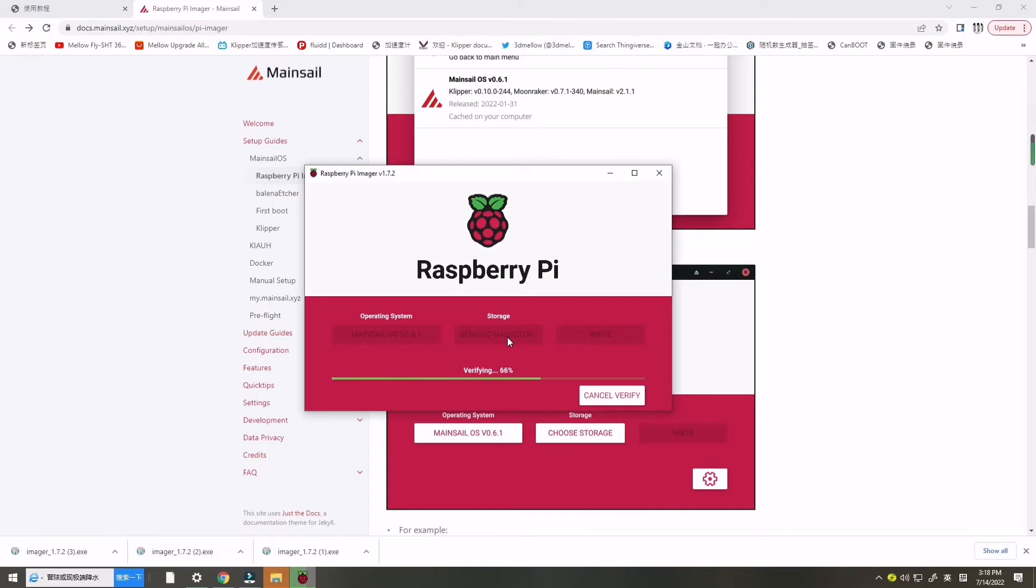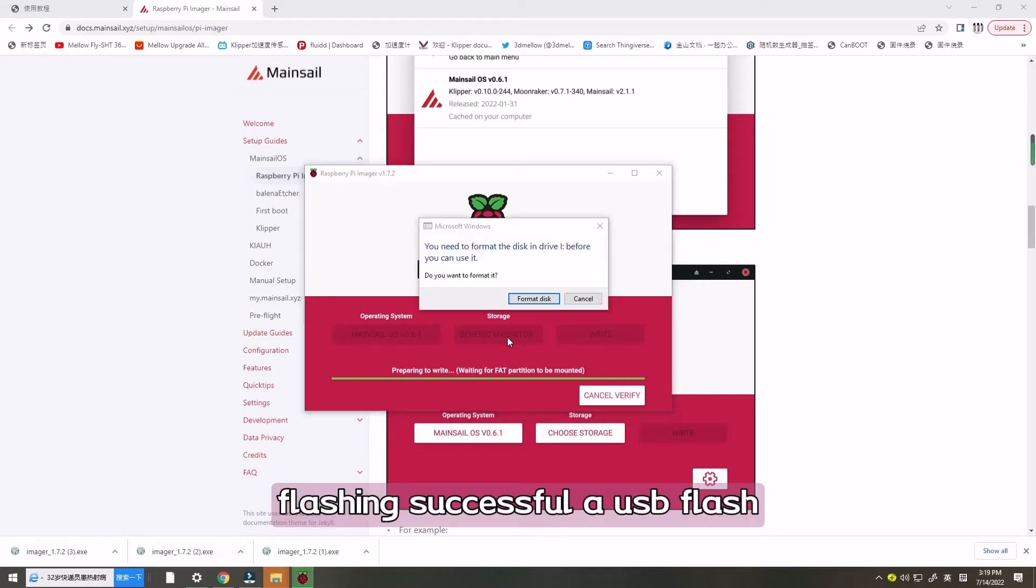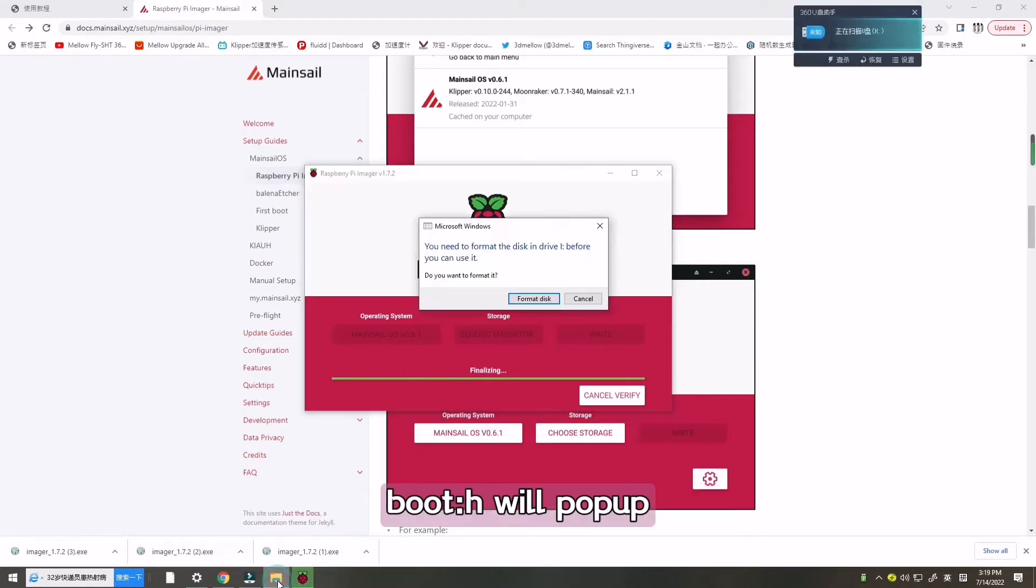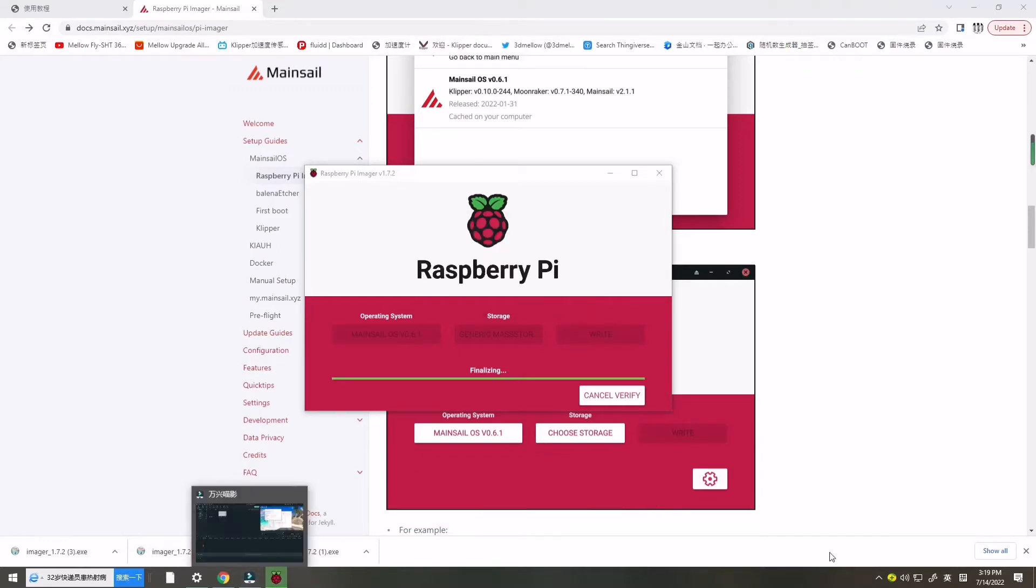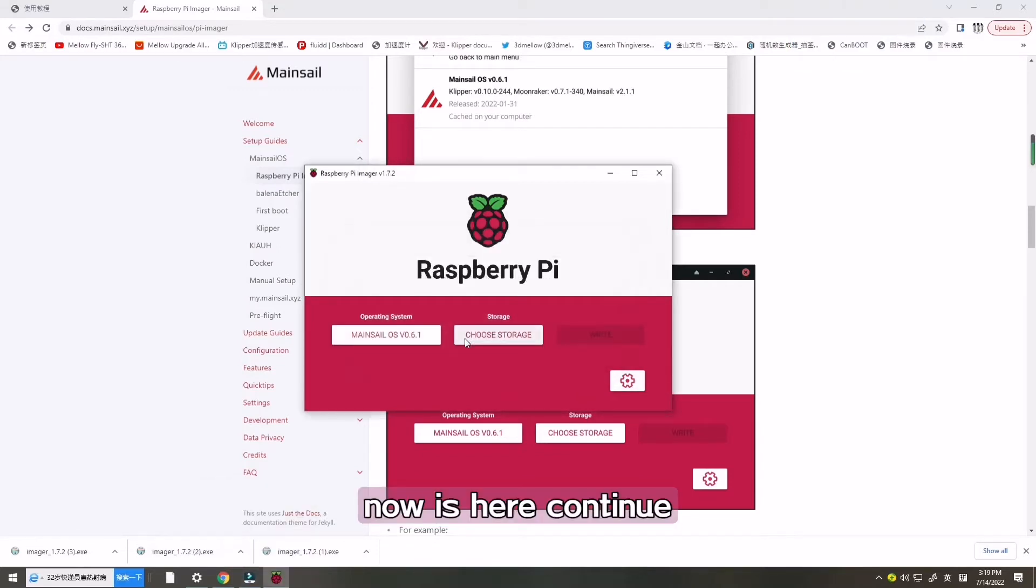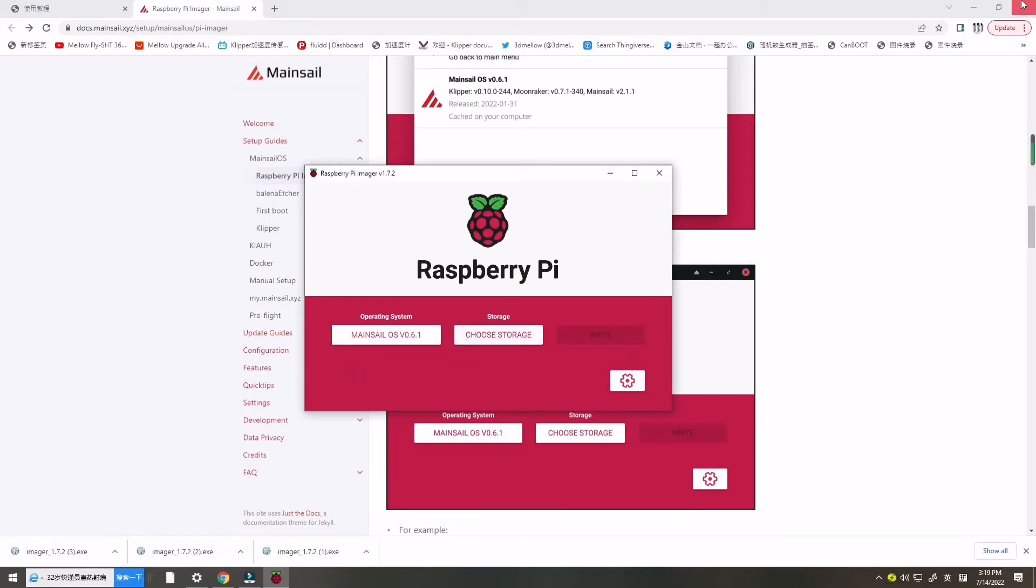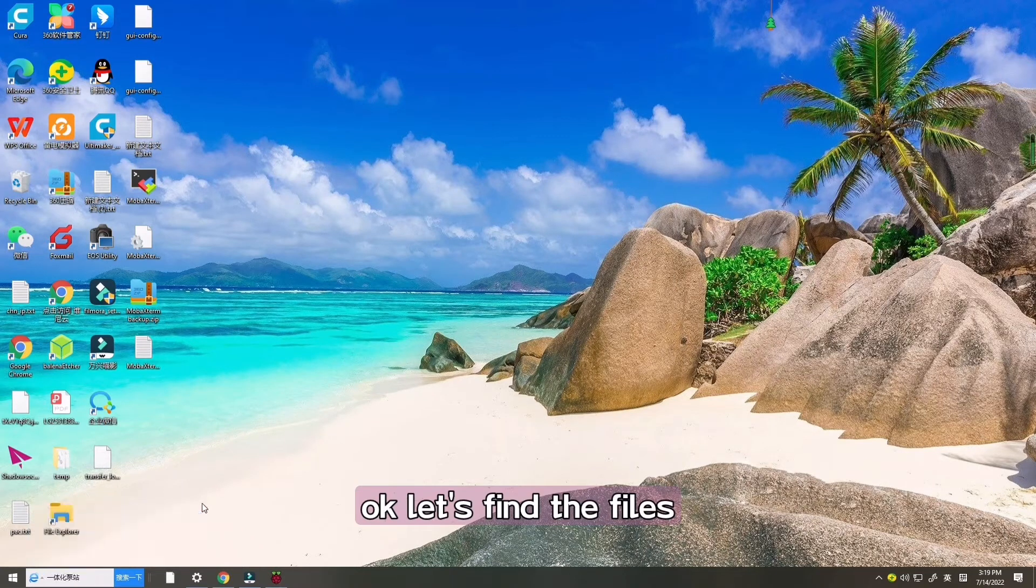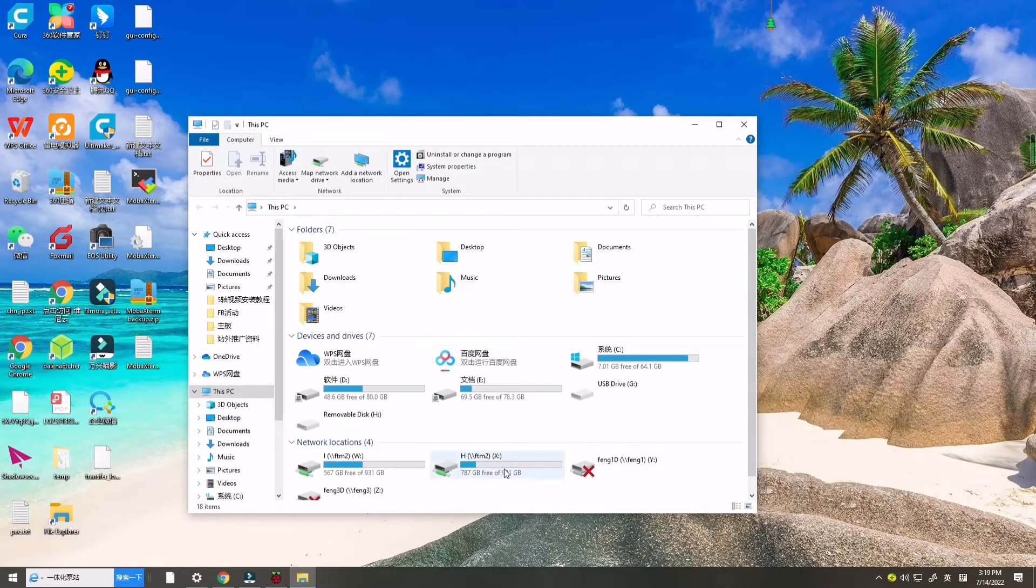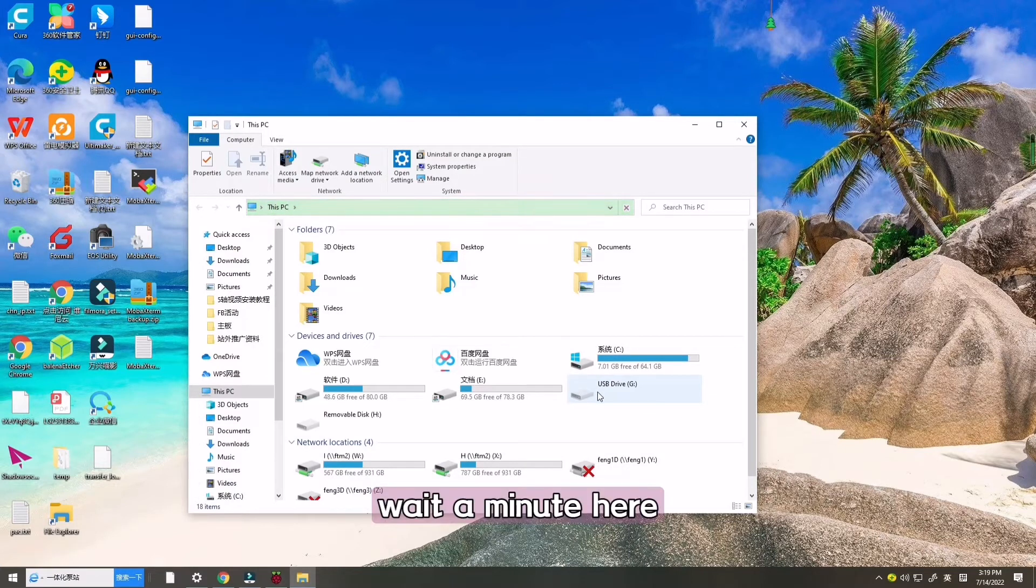After flashing successful, a USB flash disk boot will pop up. Now it's here. Let's find the file. Wait a minute.